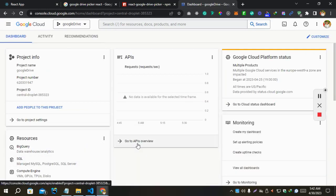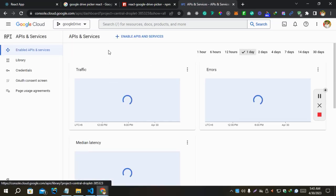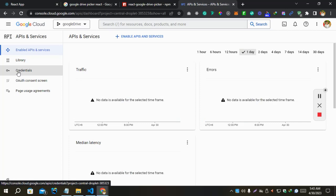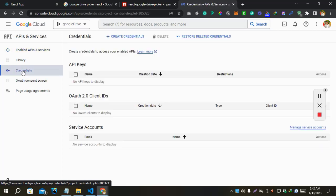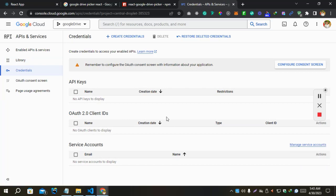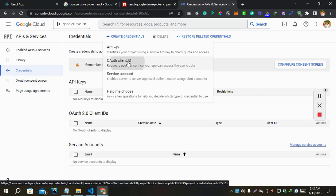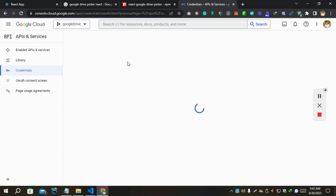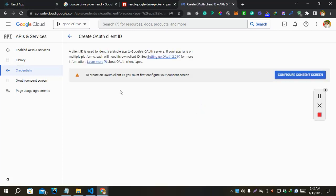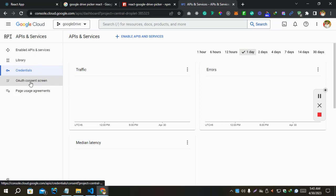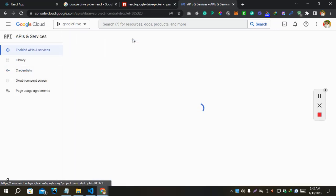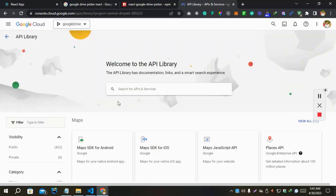Go to API and Services. Let's create a credential. We have to enable API and Services at first. Let's enable.